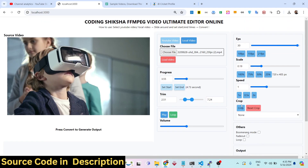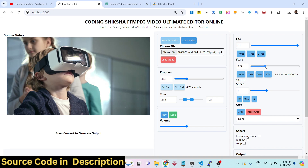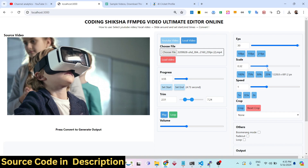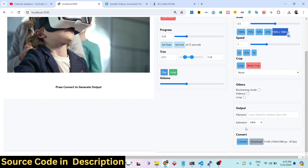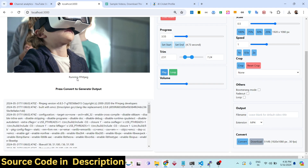Let me convert this into an MP4 file. I'll adjust the scale quality — I'll set it to 50% so it will be converted at a lower resolution. Then I'll simply click the convert button. FFmpeg will execute and you will see it running.